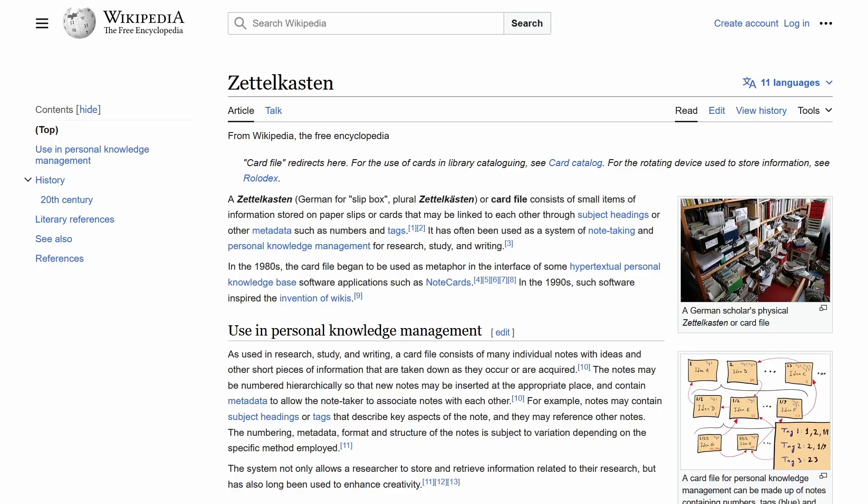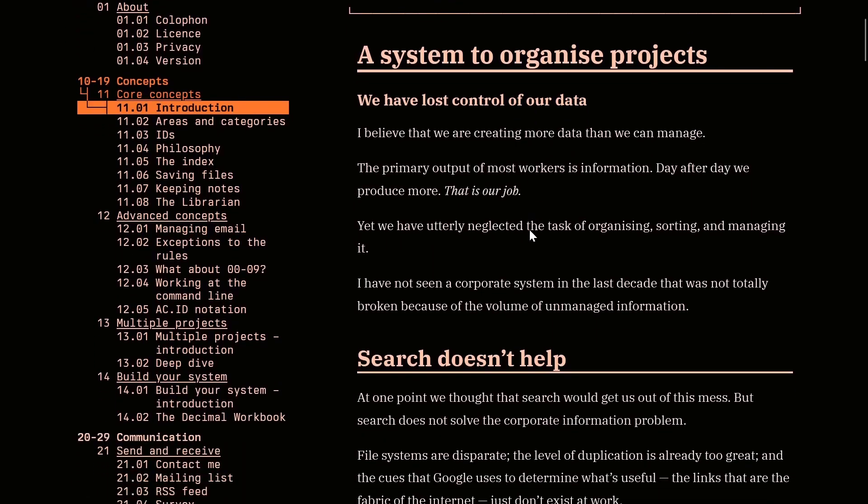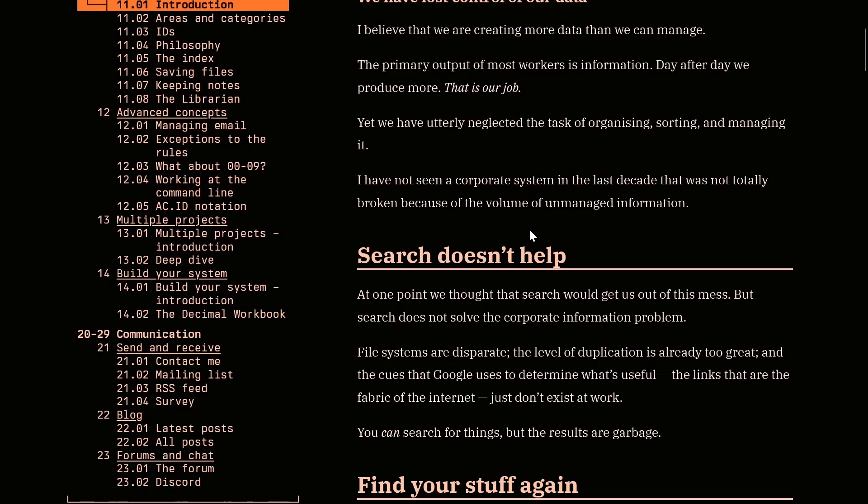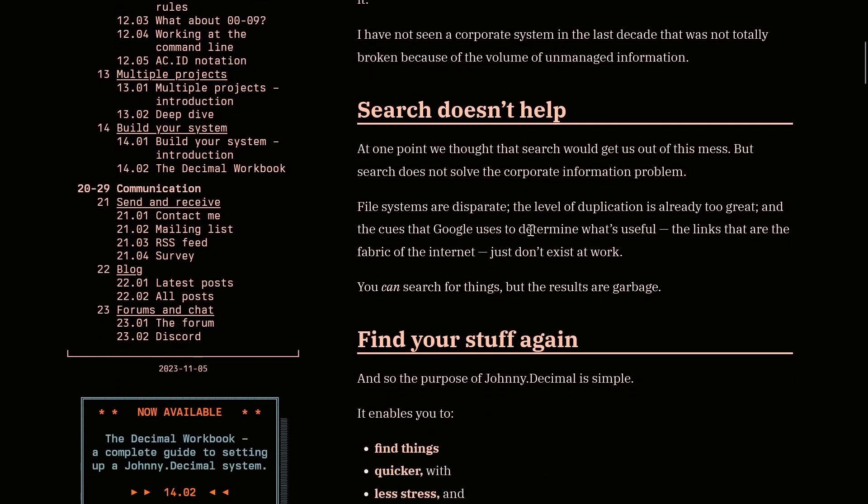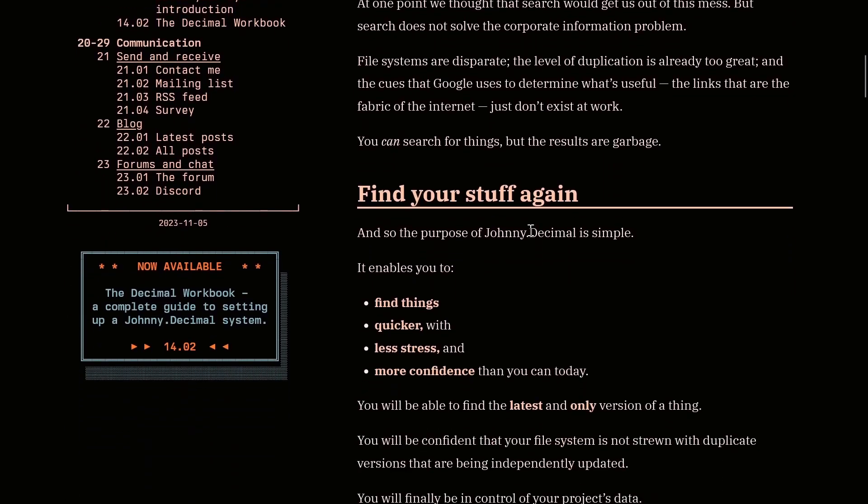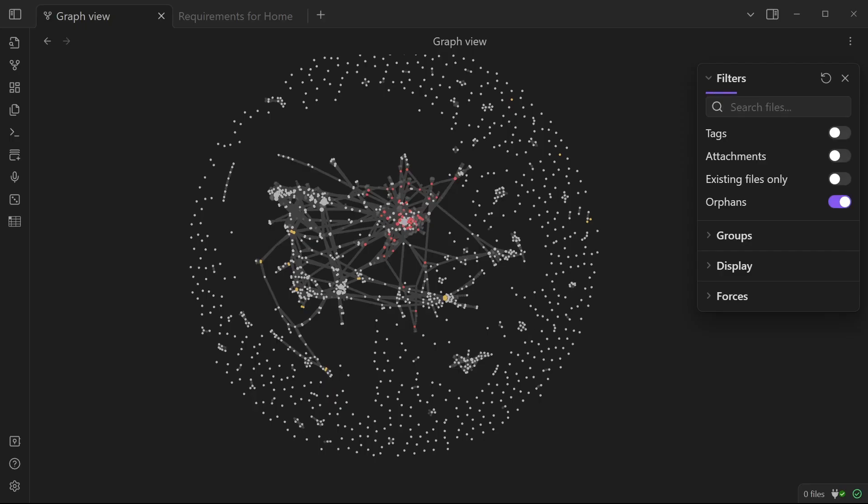My system marries something called the Zettelkasten method of note-taking with something else called the Johnny Decimal System. The Johnny Decimal System uses folders prefixed by decimal numbers to easily order everything in your life. But on its own, it doesn't help you create links between your notes, your thoughts, your ideas. And that is what is fundamental for knowledge creation.